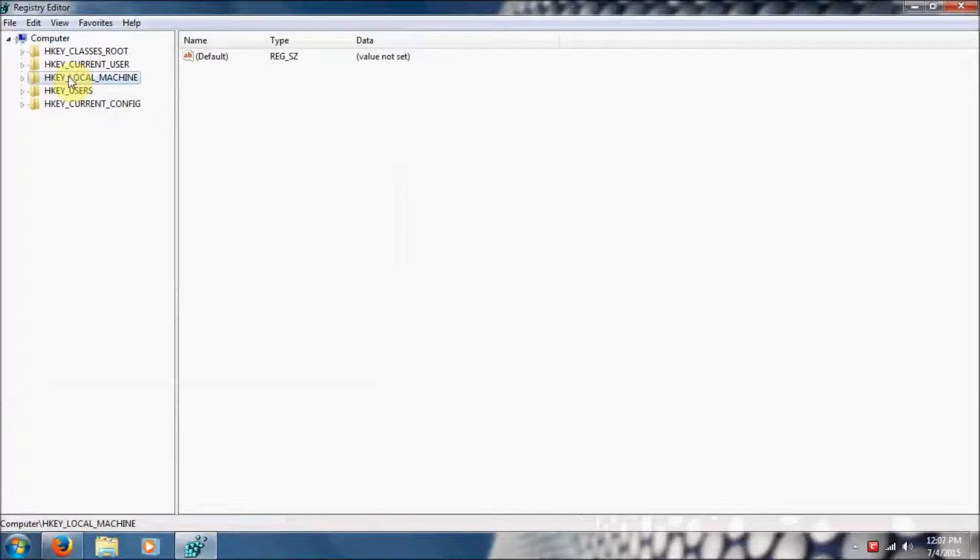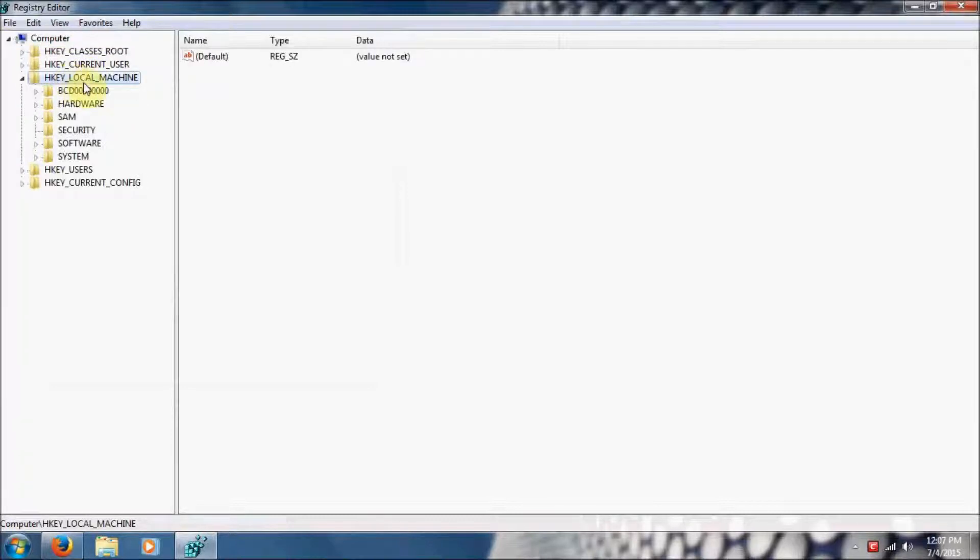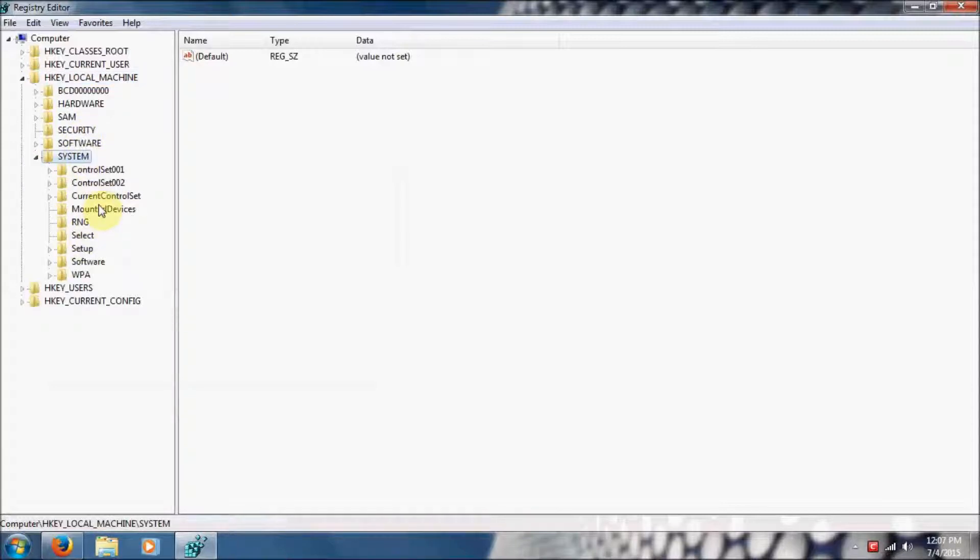Now we're going to begin by going to HKEY Local Machine, and when that's expanded, go down to System, and then Current Control Set.